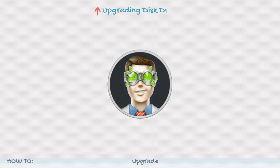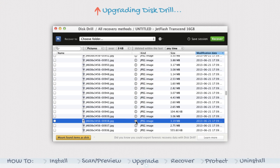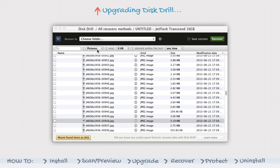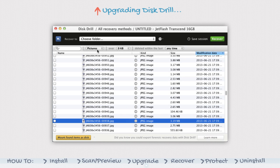Upgrading Disk Drill Basic. Once you've located and successfully previewed the files you wish to recover, it's time to upgrade to Disk Drill Pro.